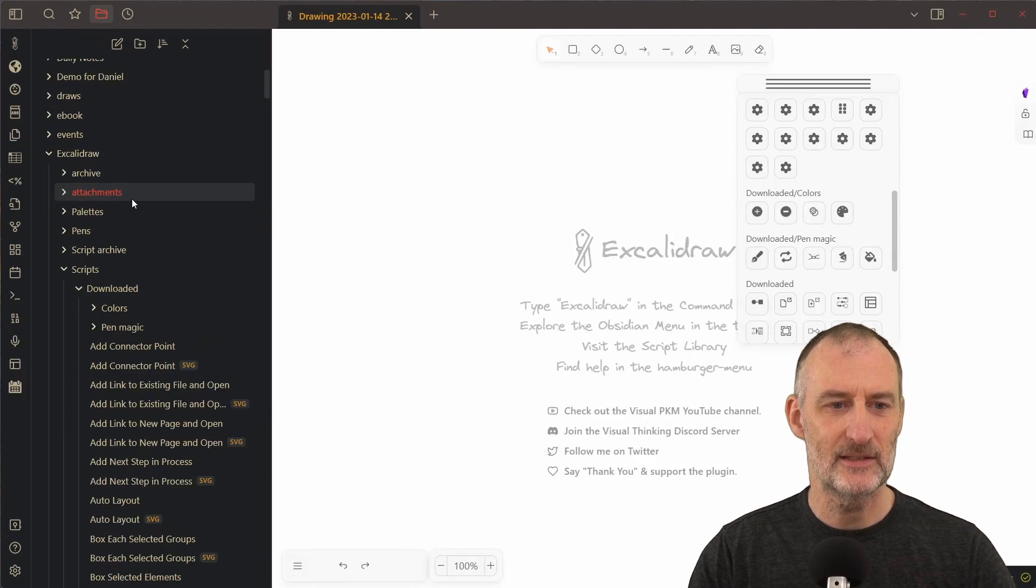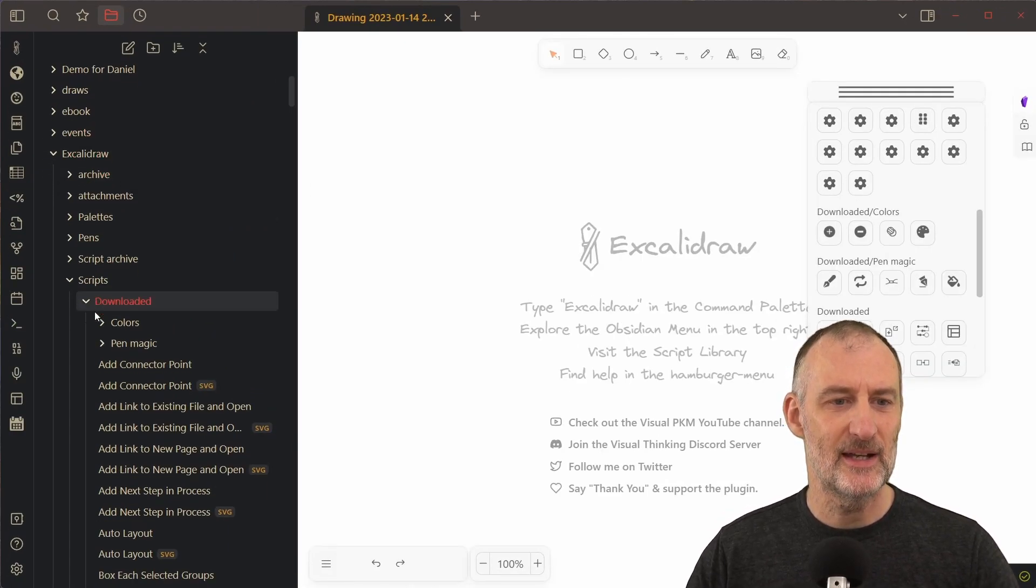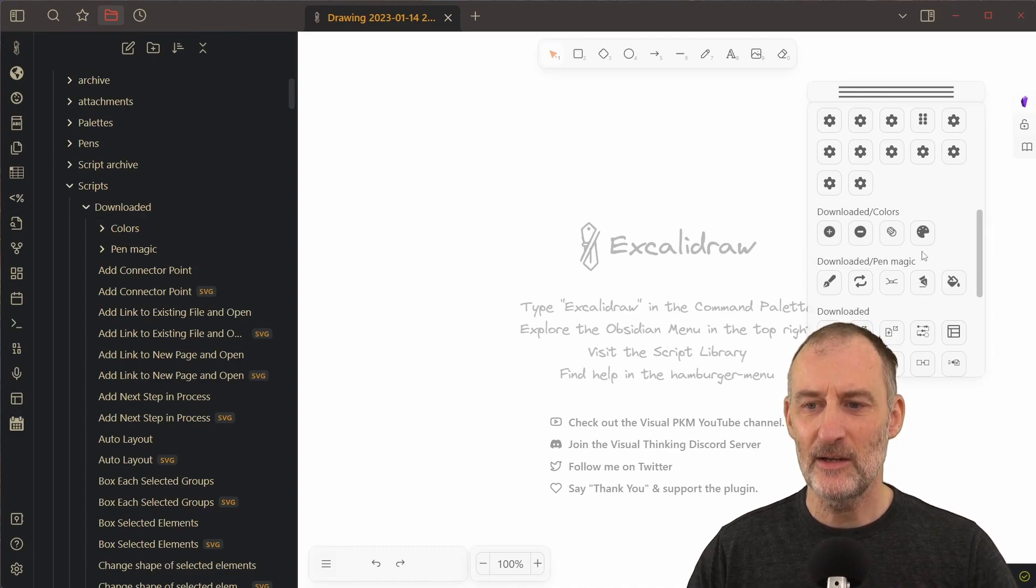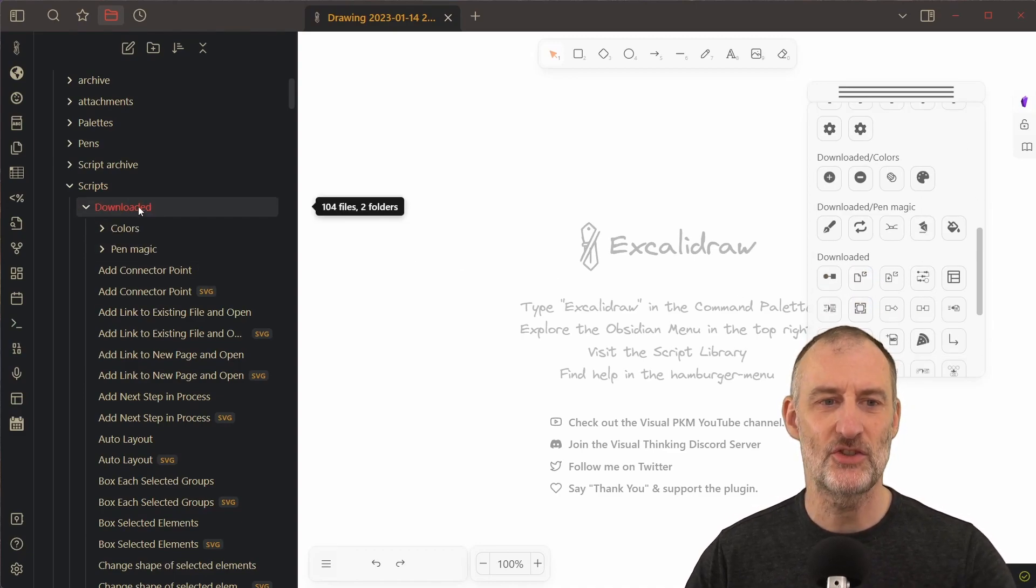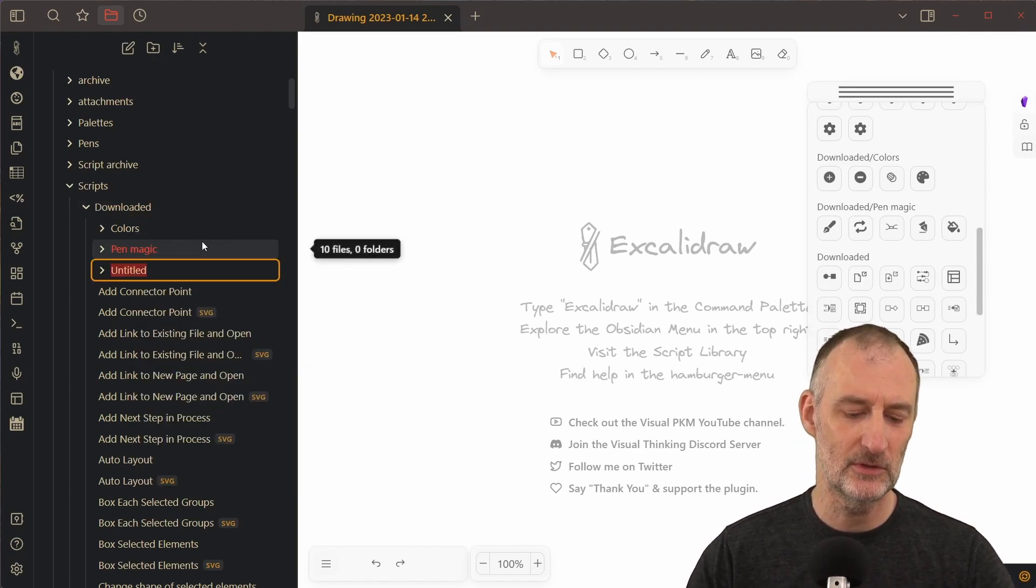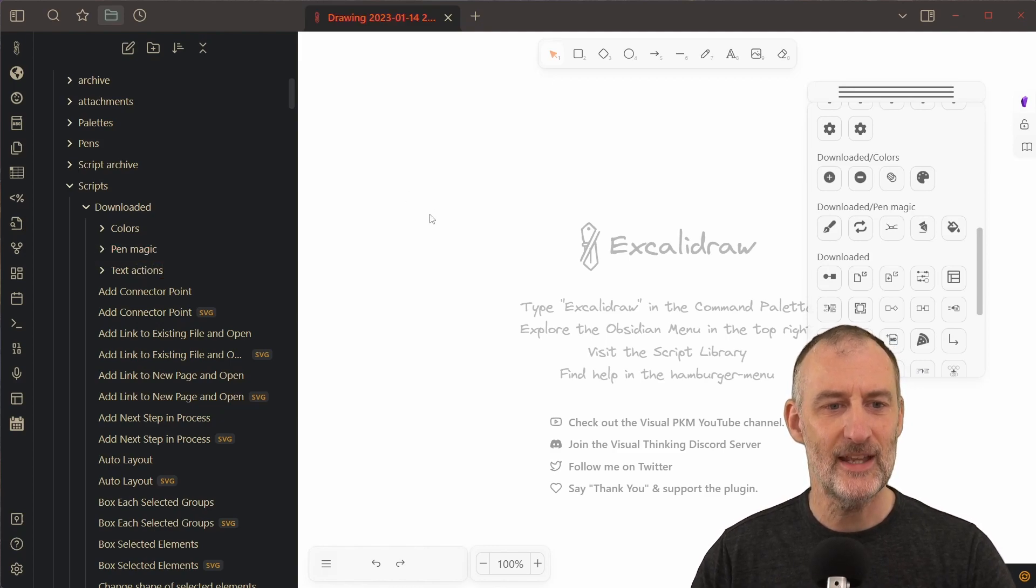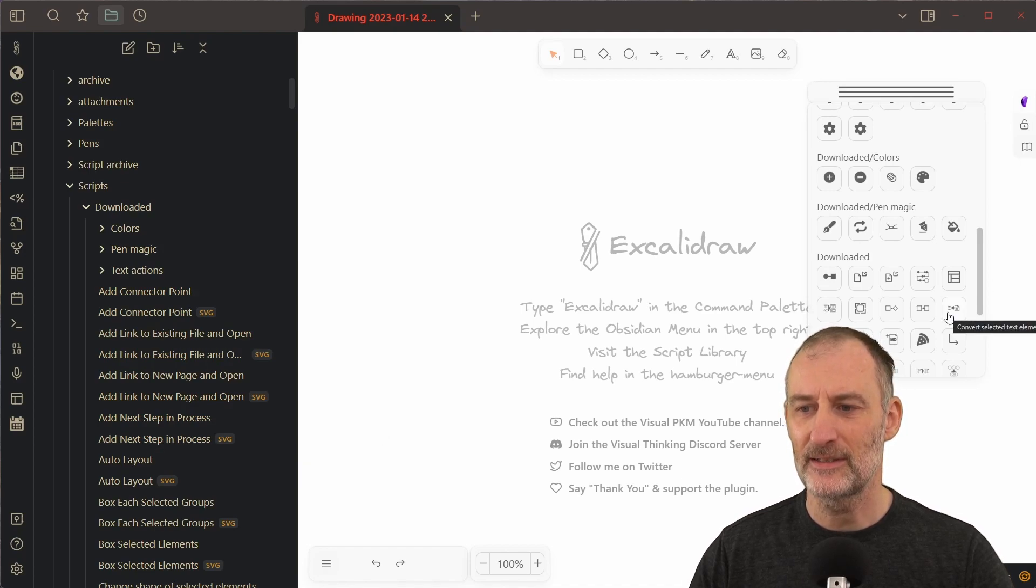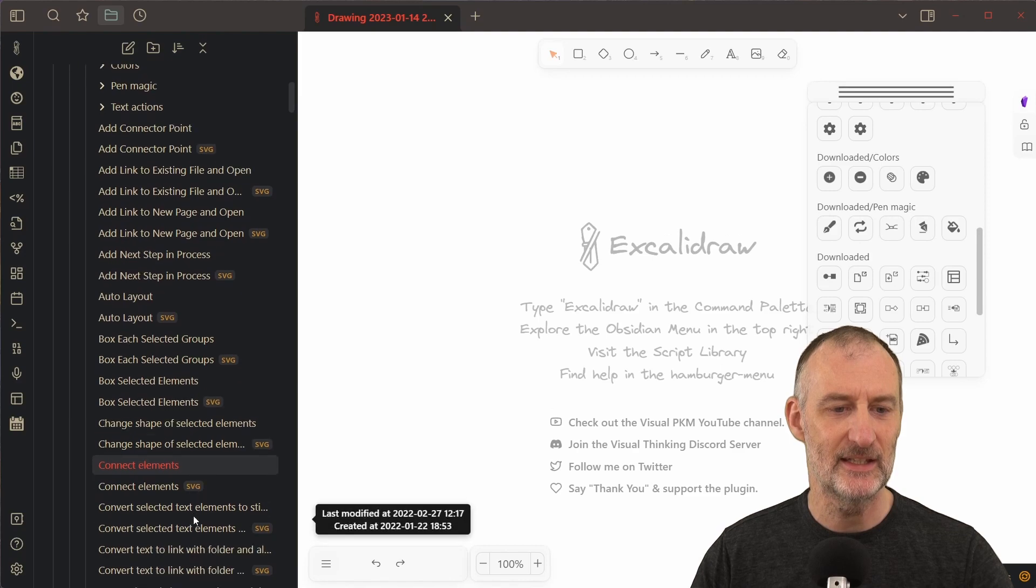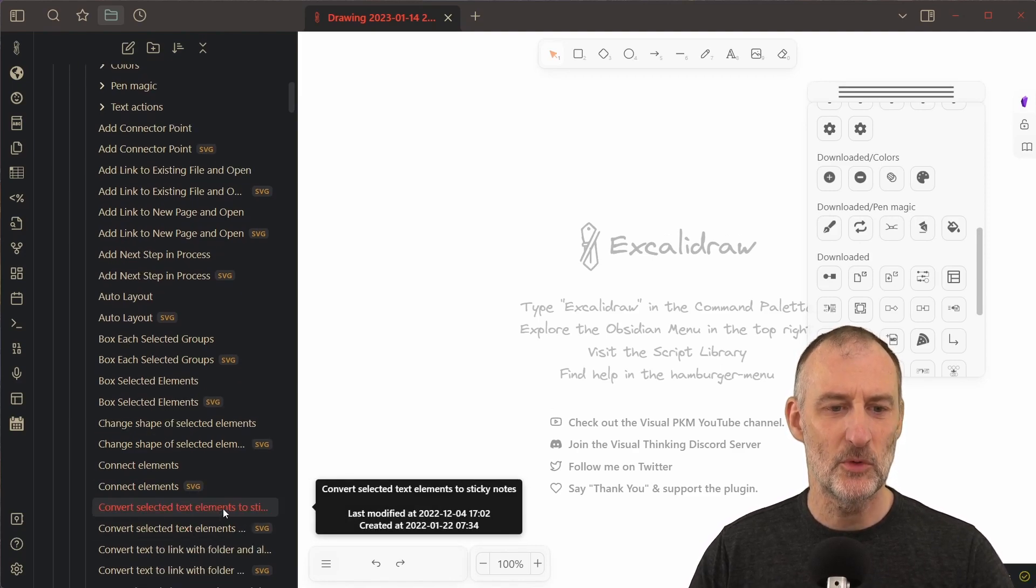So if I come here you can already see that I have my downloaded folder there. Let me increase the size so you can see it better. You can see my downloaded folder here, and let's say I want to create a new group for my text actions. Then I would create a new folder here and I would call this text actions, and then I would move the items that I want to put in there. So for example, convert selected elements to sticky notes.